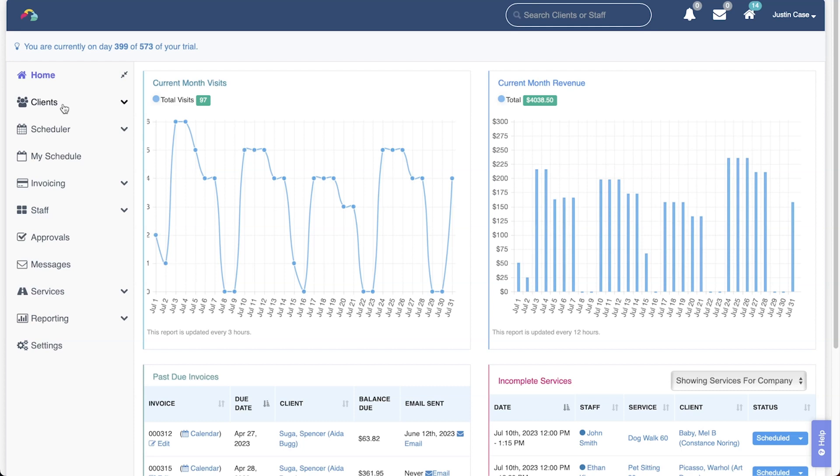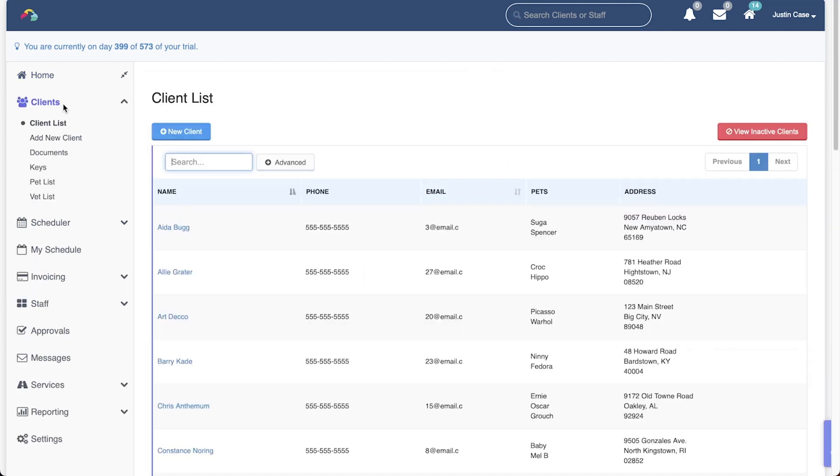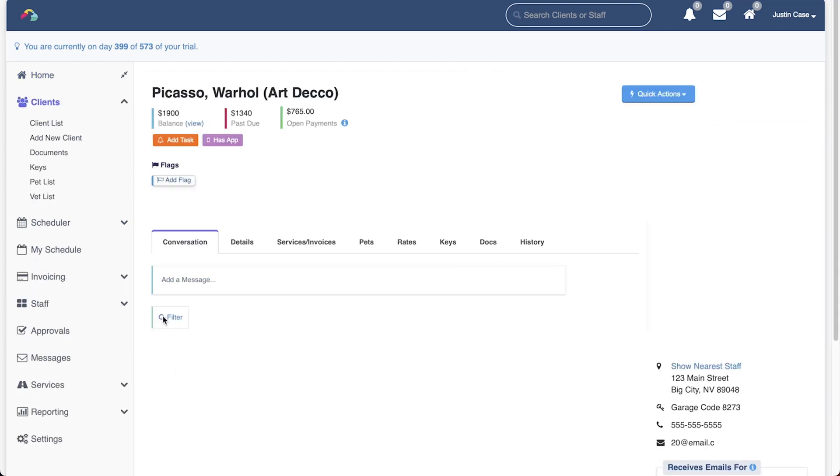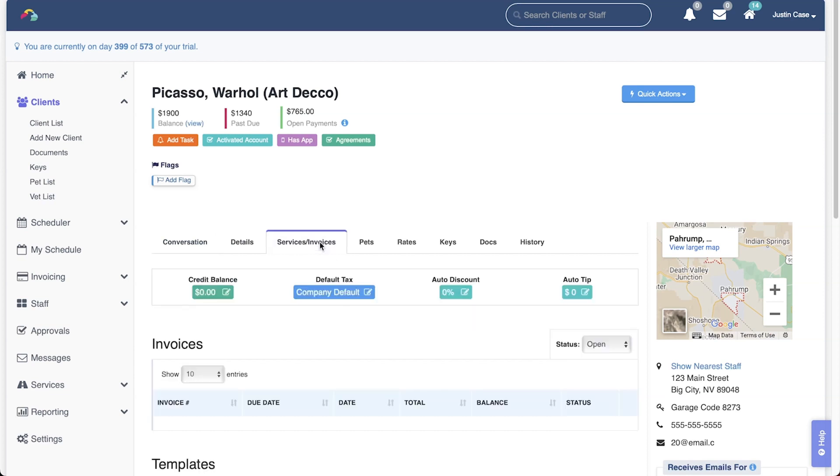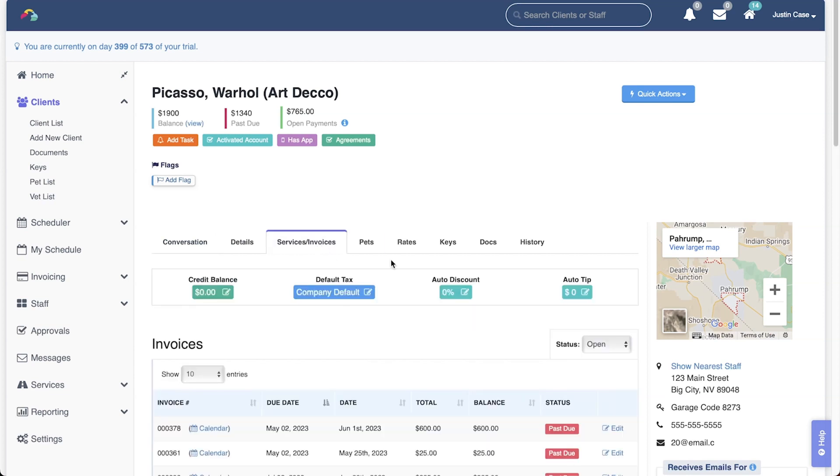To enable or disable an automatic tip for a client, navigate to the client profile, open the services and invoices tab, and click this button to edit the auto tip.